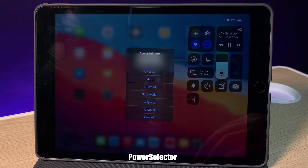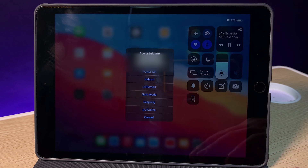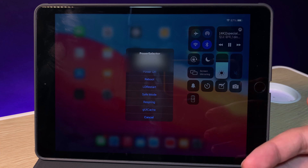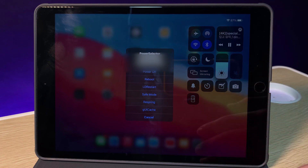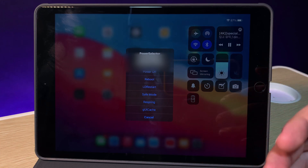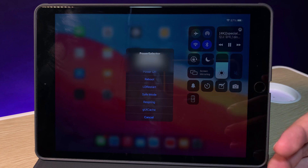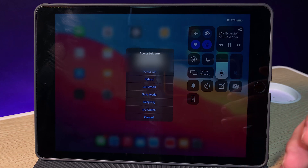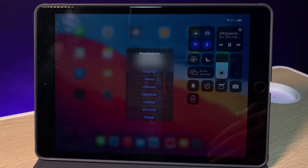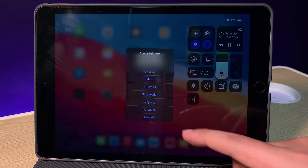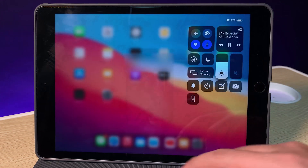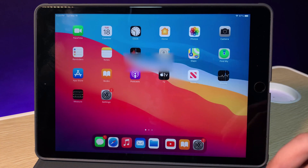The last tweak I always use on my iPad is a power selector, where you can reboot, go to safe mode, or respring. I use this because sometimes my iPad gets stuck and I need to respring, or I need to restart to make sure everything works fine without having to power off completely. If I power off my iPad, I need to re-jailbreak it again, which is annoying. I think this tweak is a must-have for your iPad. Thanks for watching.